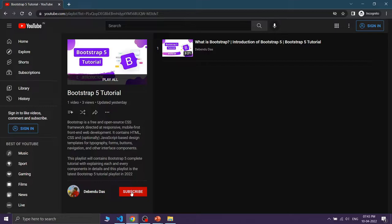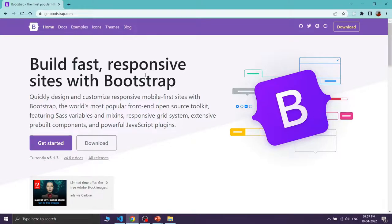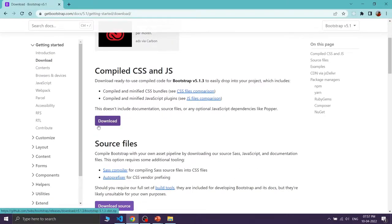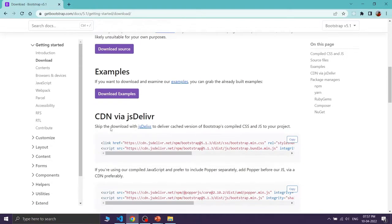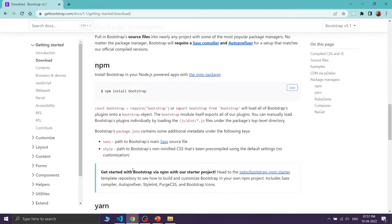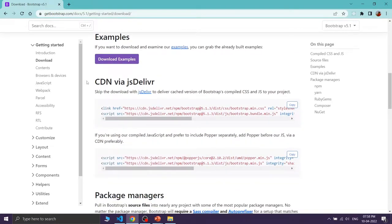I will provide the link in the description. So without wasting any time let's start. I am on the official website of Bootstrap which is getbootstrap.com, and you can see the current version is 5.1.3. For implementing or adding Bootstrap in our website we have some methods — you can download all the files, use the CDN method, or install Bootstrap with npm or yarn. The easiest method is using the CDN method; you just need to add two links in our website and Bootstrap will be automatically added.